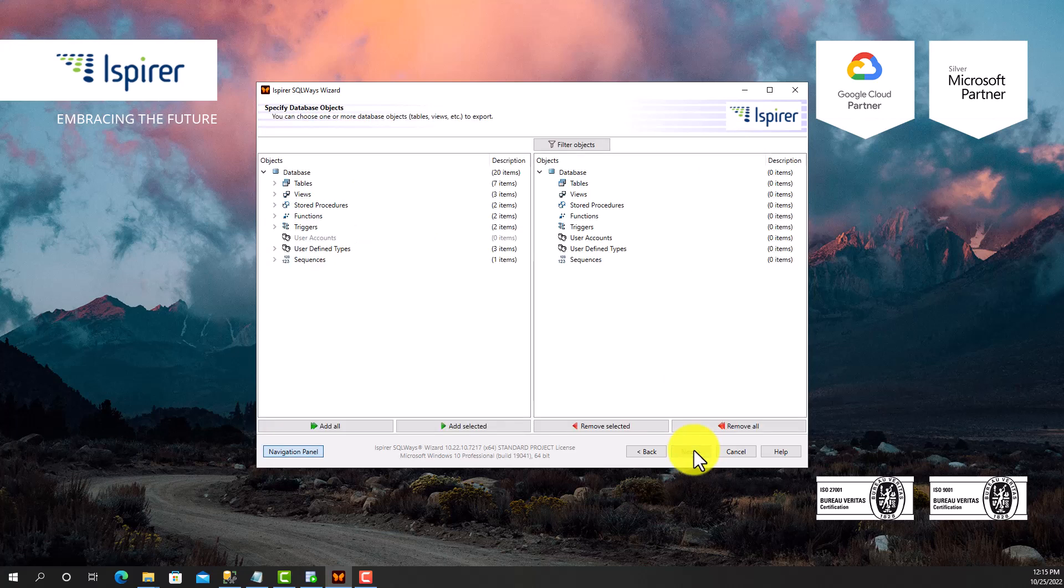Further, SQL Waze Wizard displays in a tree view all the objects that it manages to extract from Microsoft SQL Server. Here, I select all the objects I need to migrate.